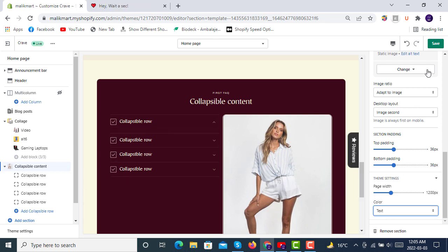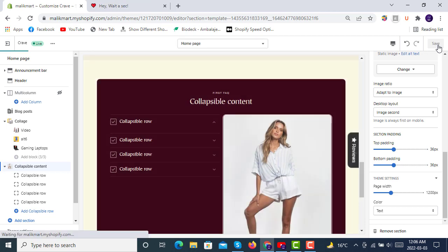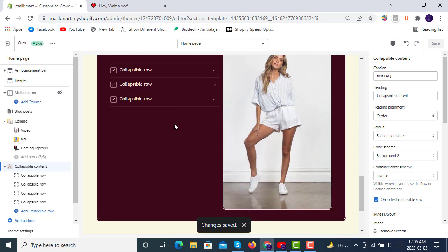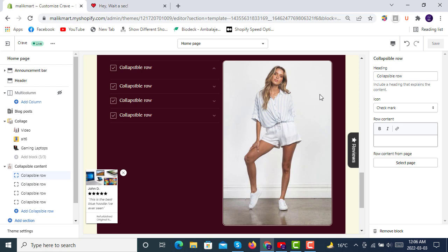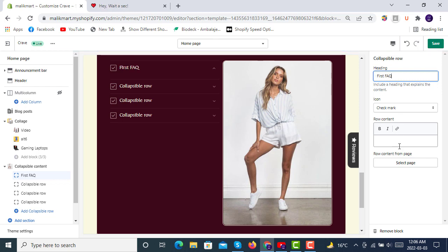So after this, click on Save. This is the collapsible content options available on the right side. It will be like this. And then in the collapsible rows you have these options. You can make anything like first FAQ. You see it will be like this and then the row content is, it will be like this.